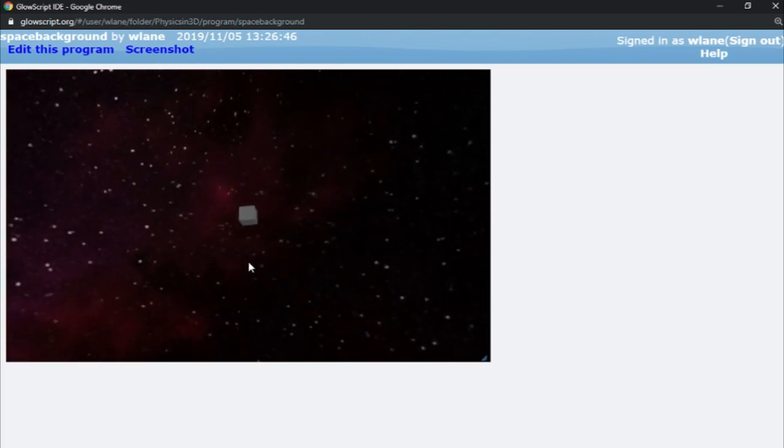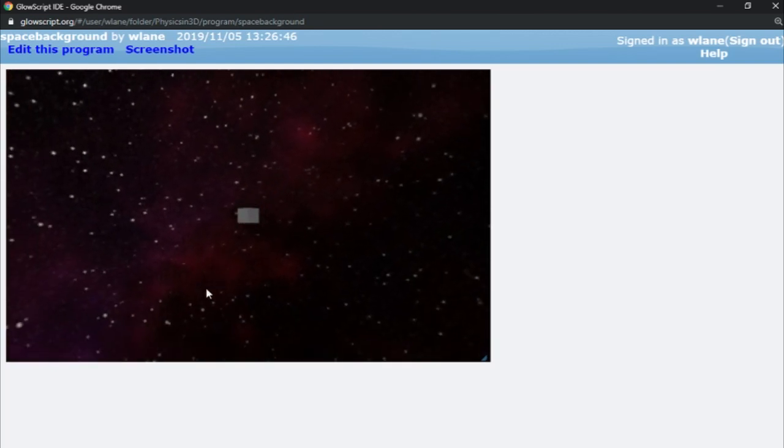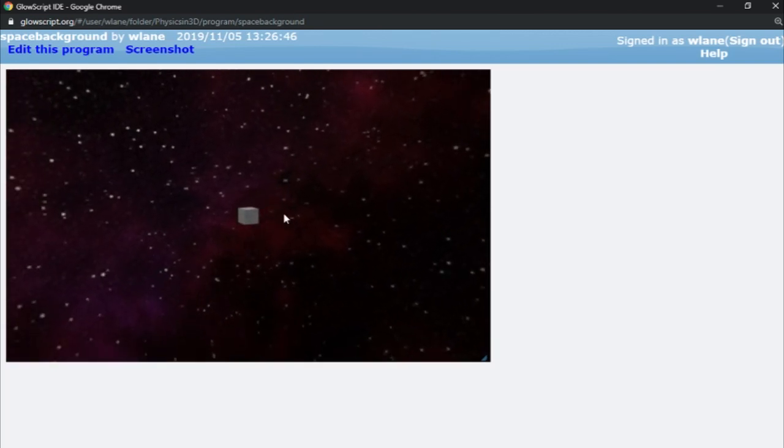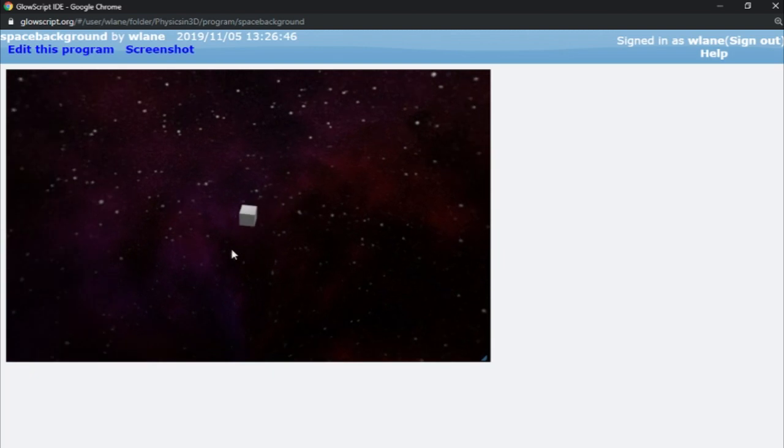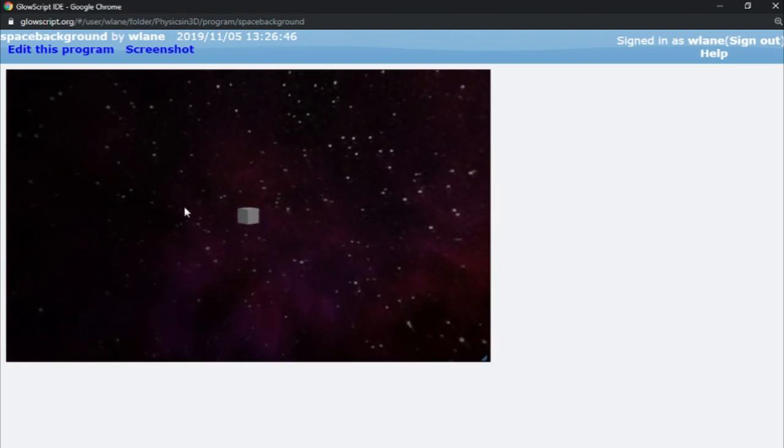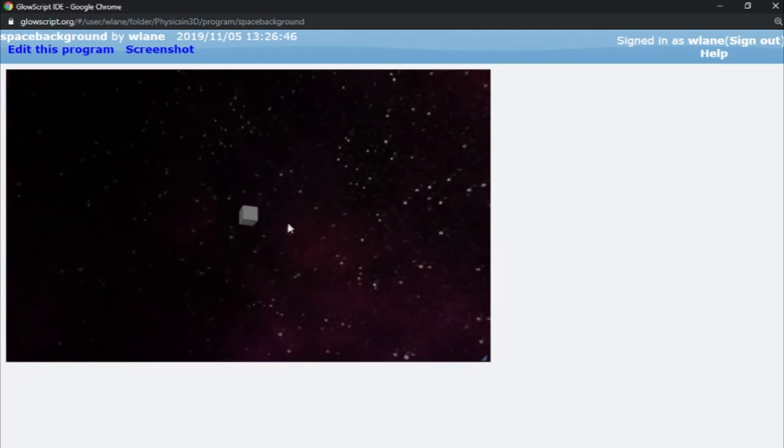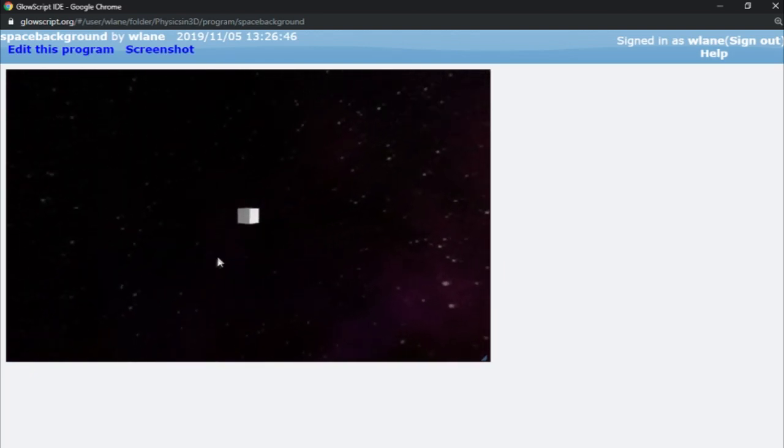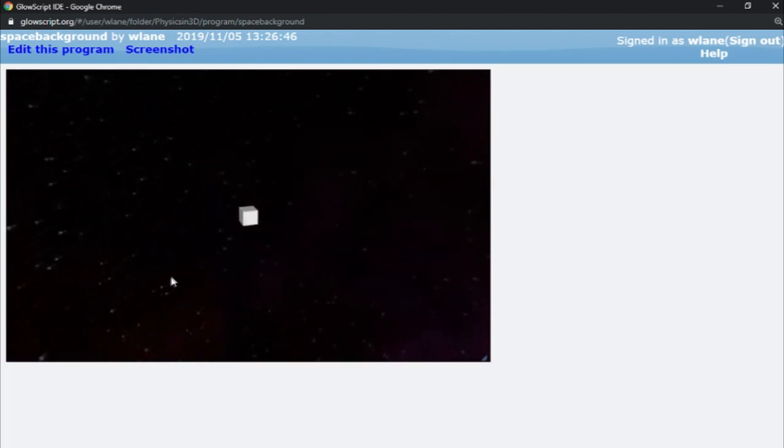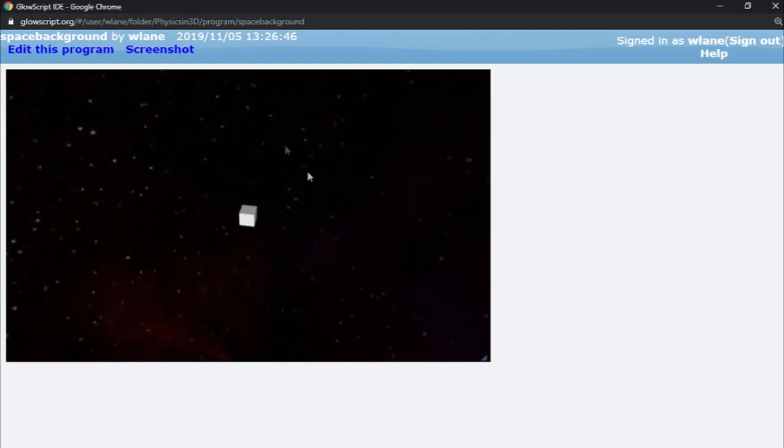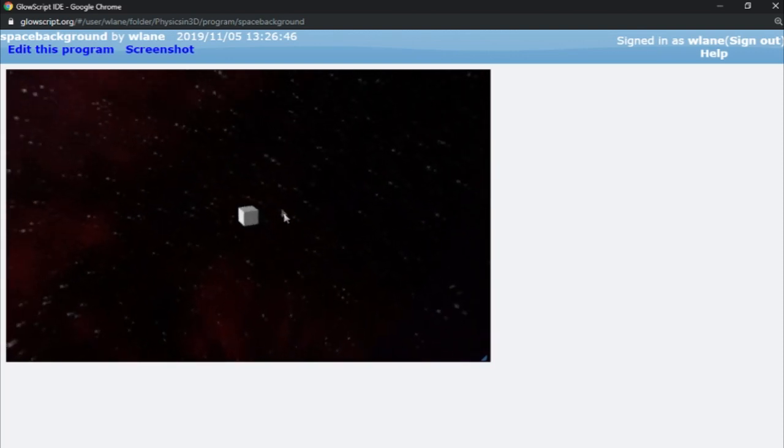But I think this is pretty cool because now I can have a cool little background for all my space animation stuff. That's so much more immersive than the black background. And of course, none of that stuff is actually there. That's just the edge of a sphere that we're encompassing.